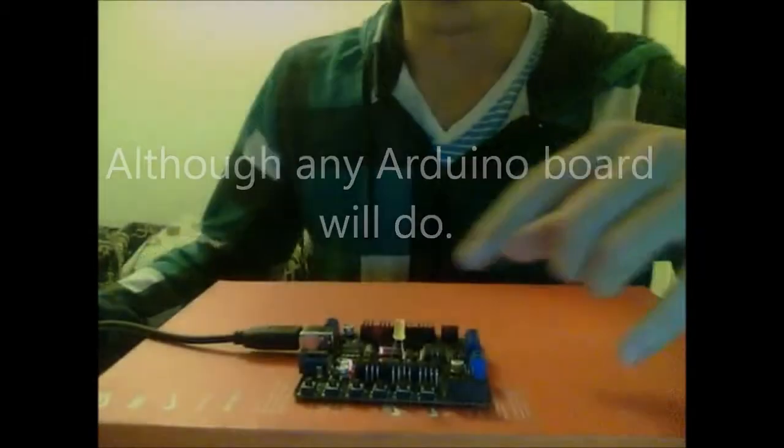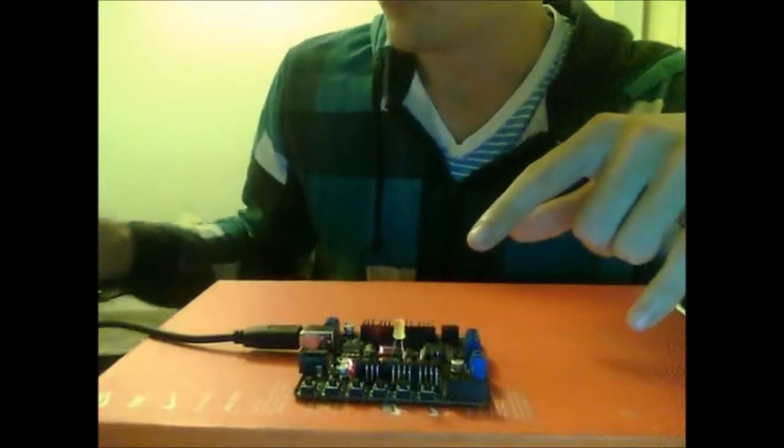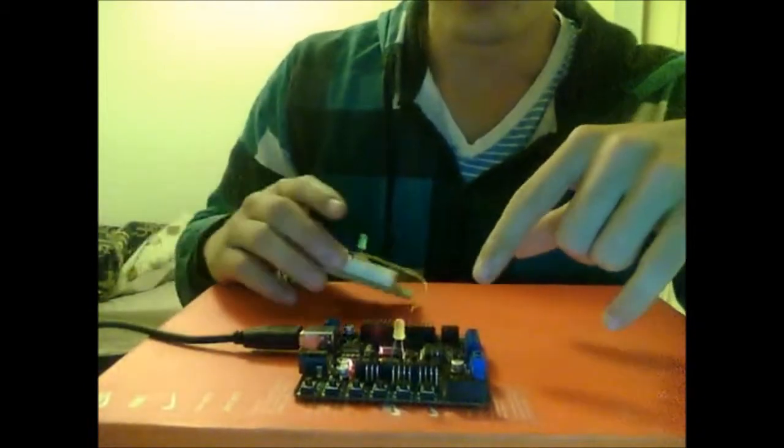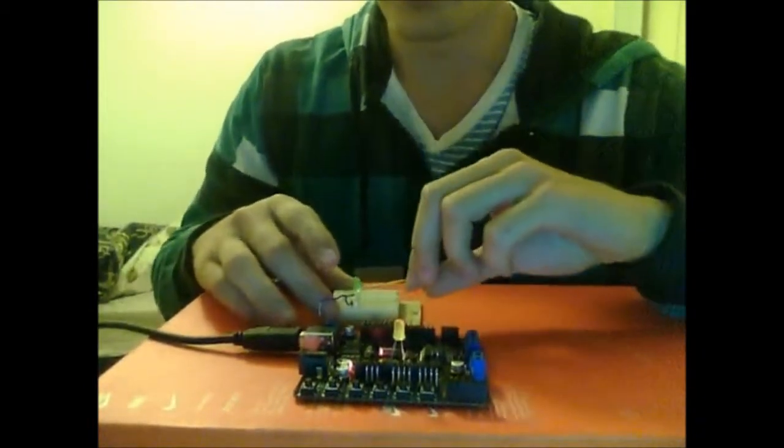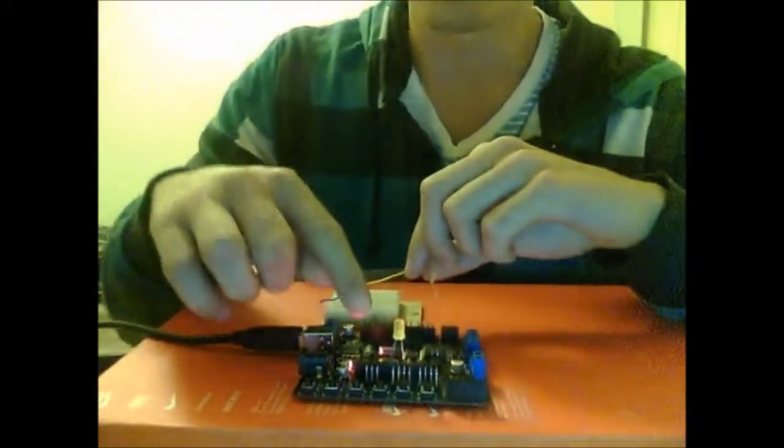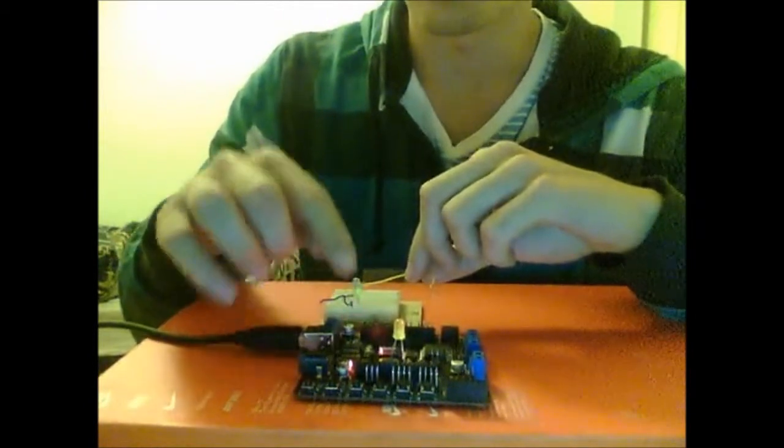So basically I've got here my own Arduino. It's actually a DFRobot Romeo, and I've just got here a little yellow LED and that's going to be my input sensor.